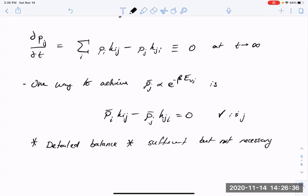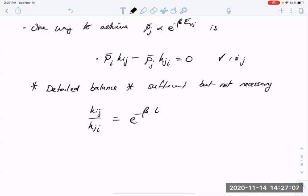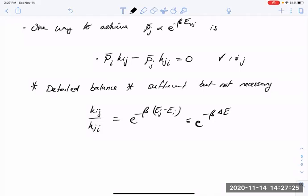Detailed balance is a sufficient but not necessary condition to evolve toward a Boltzmann distribution. There are more complicated schemes that can affect the same stationary distribution, but this is the simplest. If we take the statement of detailed balance and rearrange, we find that detailed balance is satisfied when the ratio k_{ij}/k_{ji} = exp(-beta*(E_j - E_i))—the ratio of transition rates is given by a ratio of Boltzmann factors. This gives us a constraint for the rates we can then parametrize to sample configurations with the right Boltzmann weights.